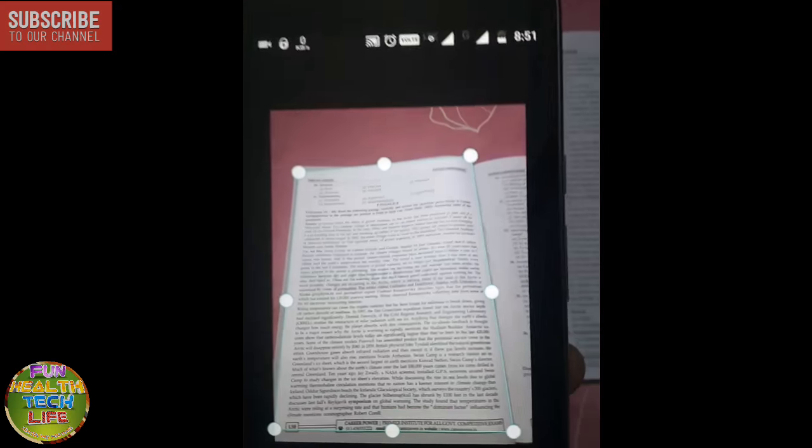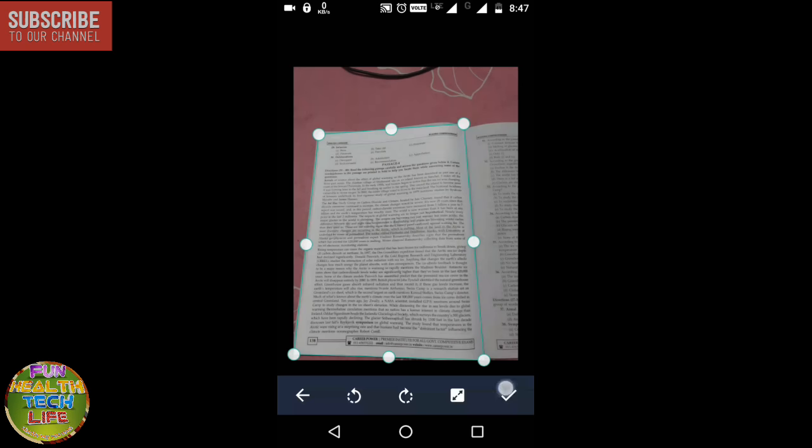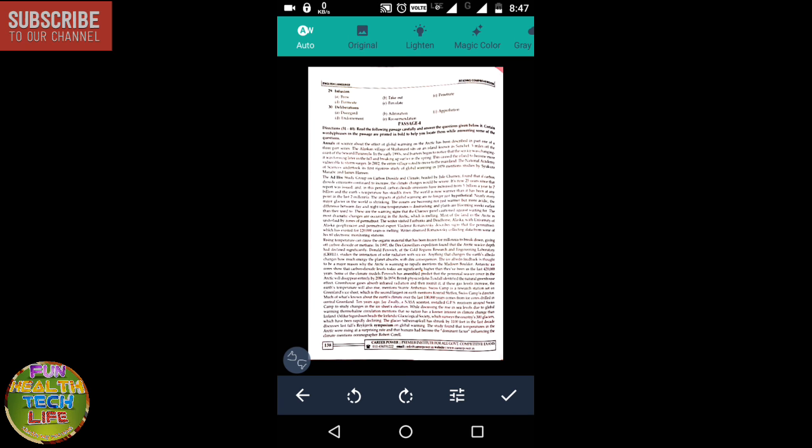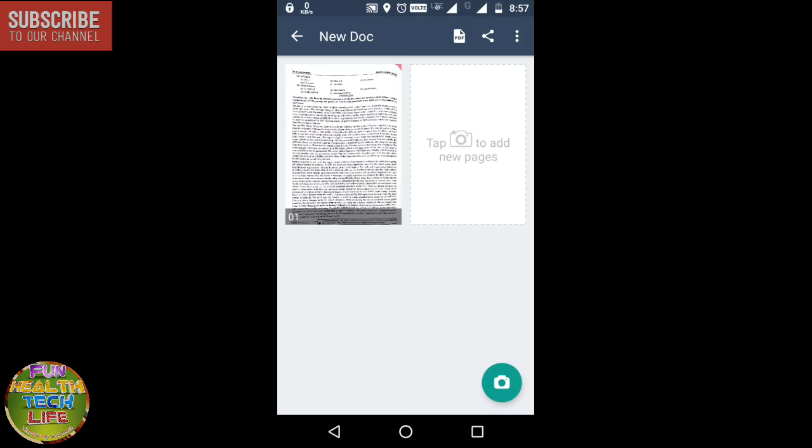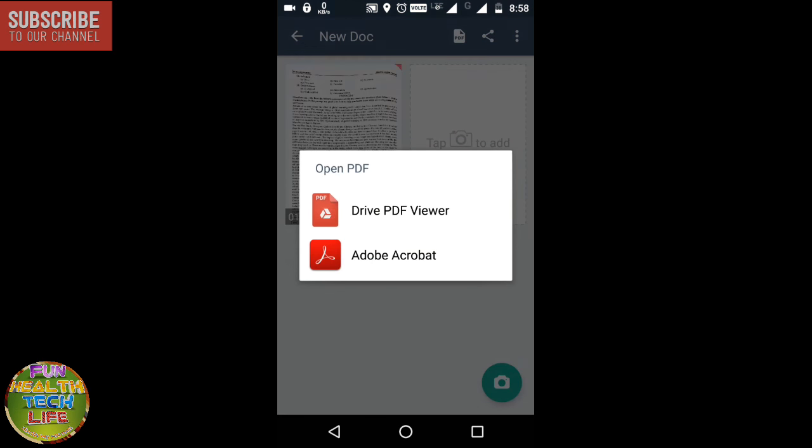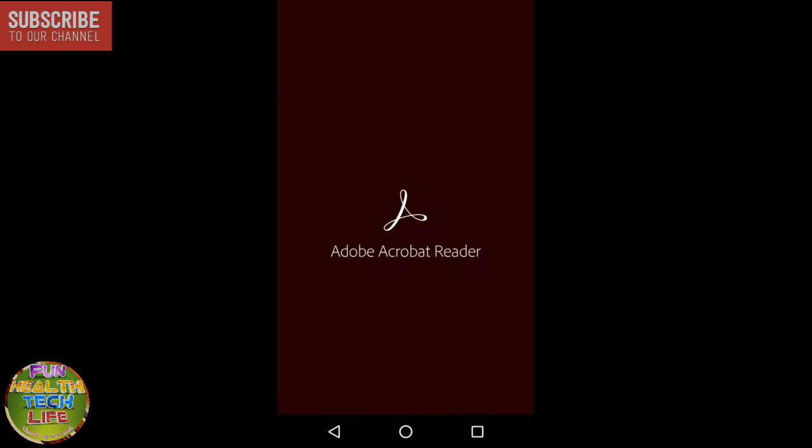After you have taken the image from this app, the app will automatically recognize the outline of your document. Just click the save button and as you can see, you can easily open your document in PDF.